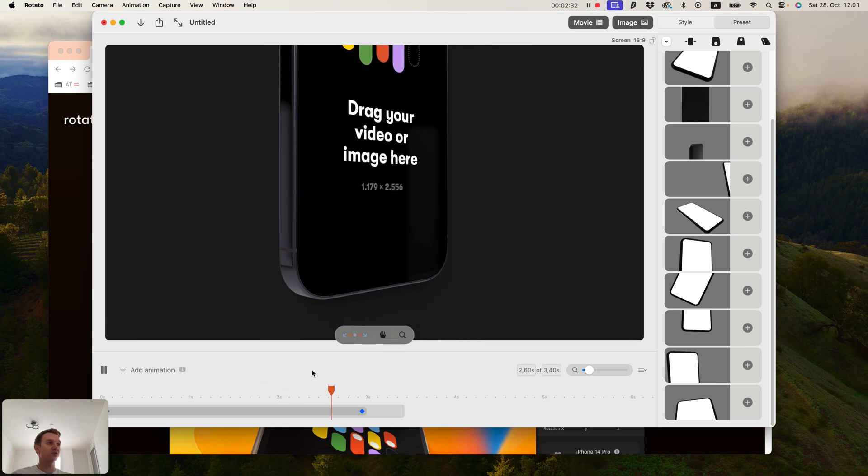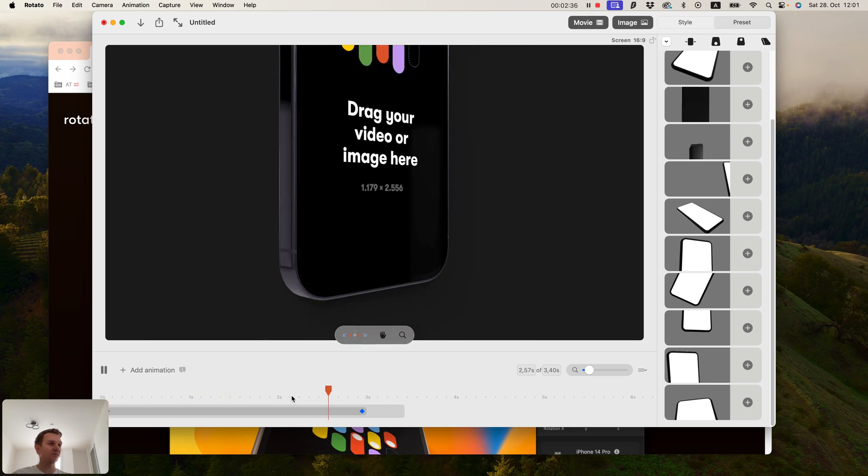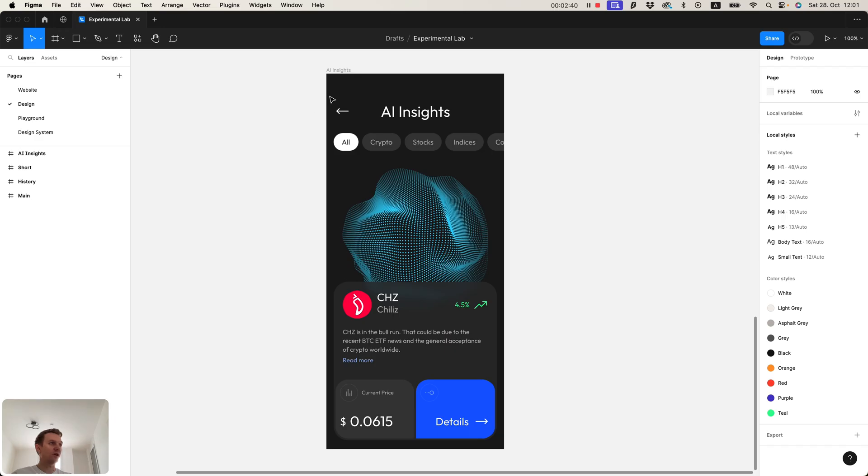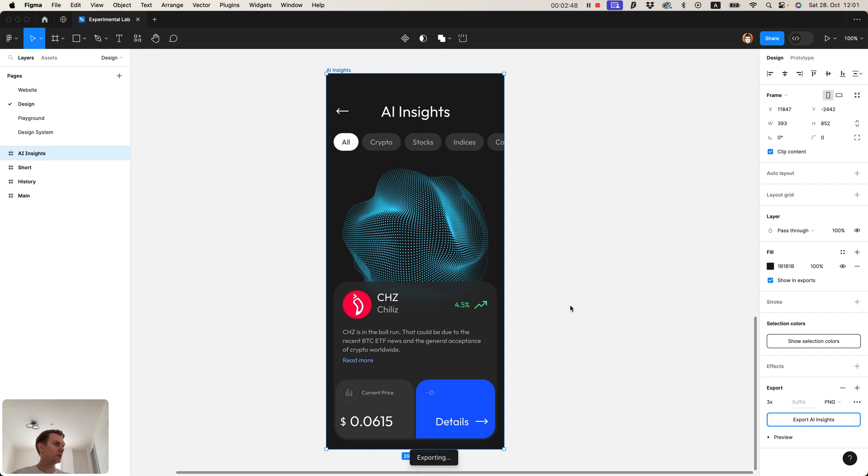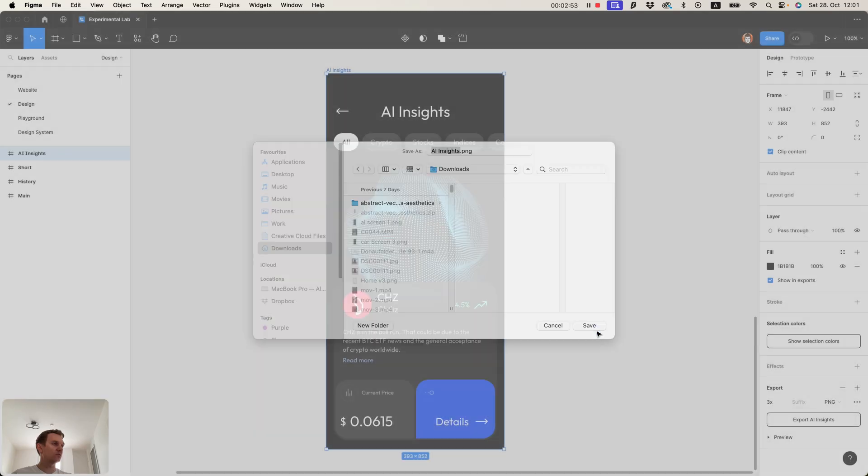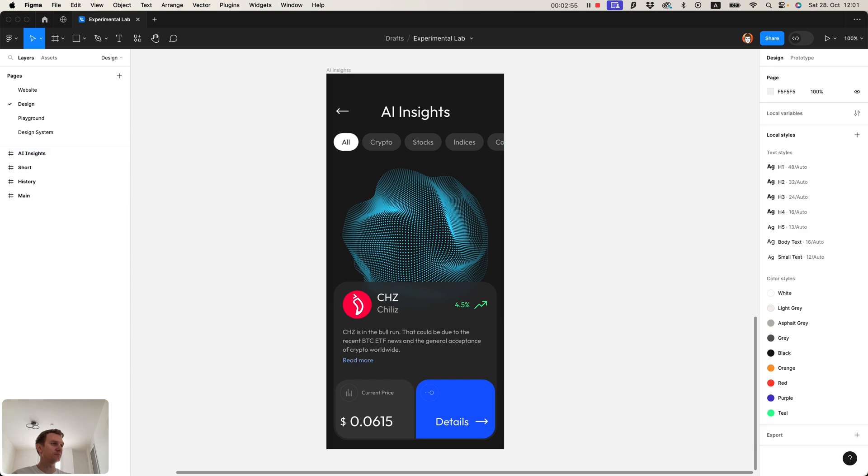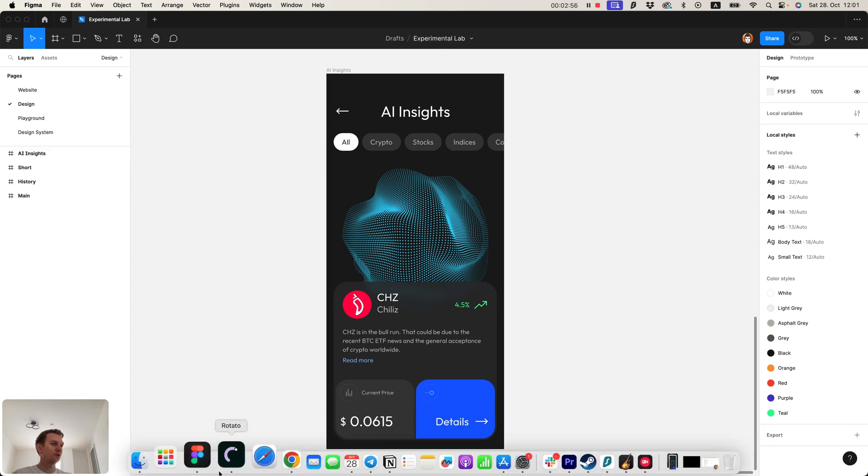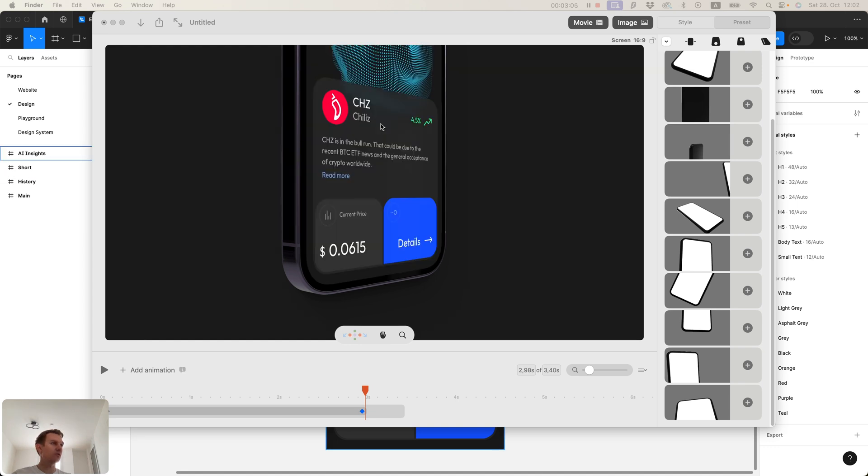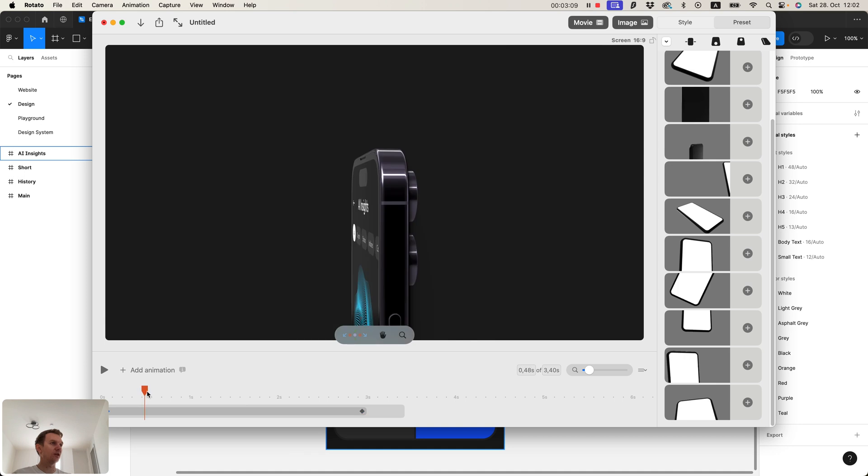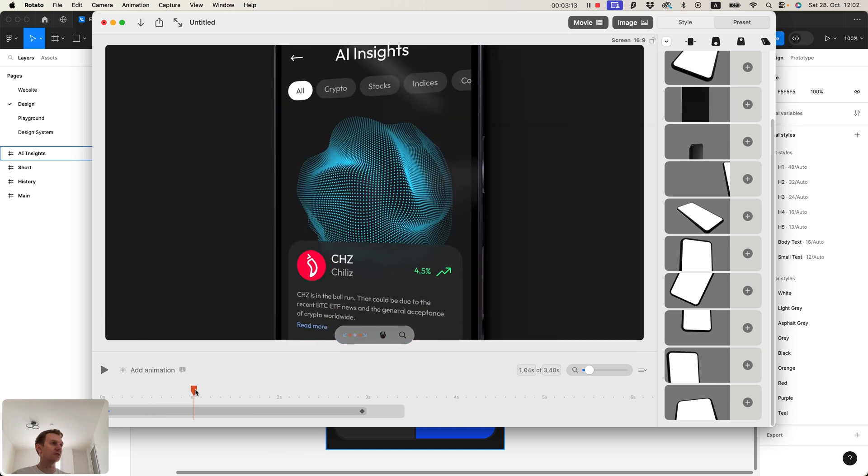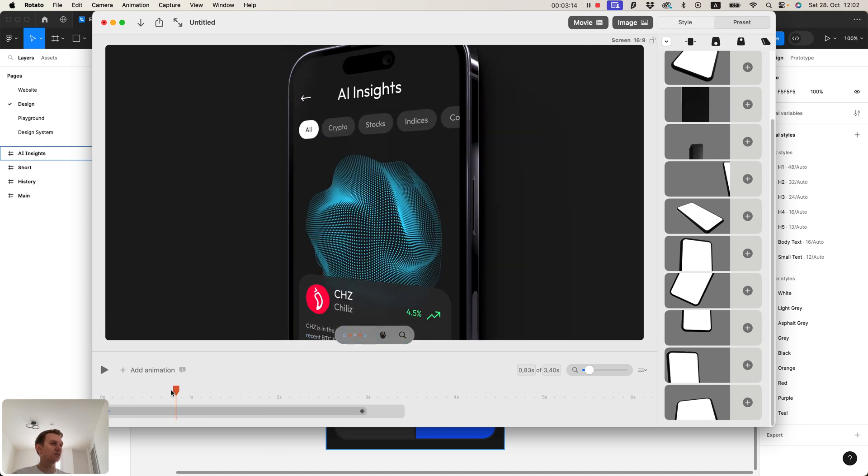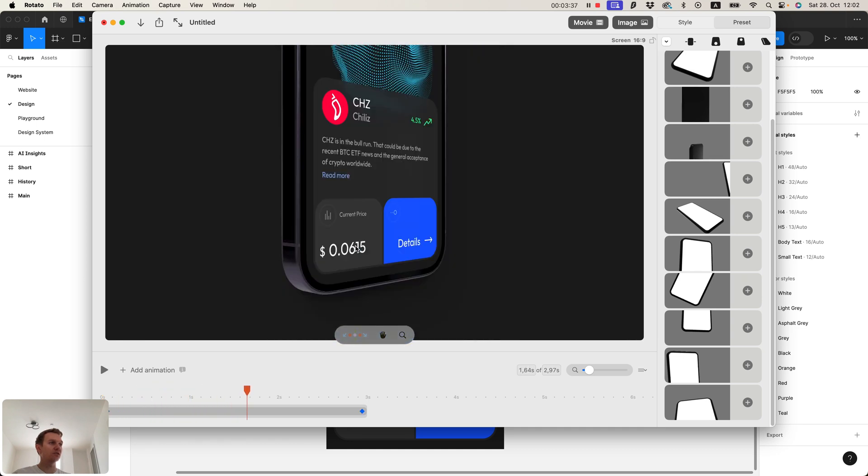The only thing that is left is to put your design inside this template. I created this design in Figma. Let's just export it in 3x to the downloads folder, and you simply drag and drop the file that you just exported and it nicely goes inside the device.